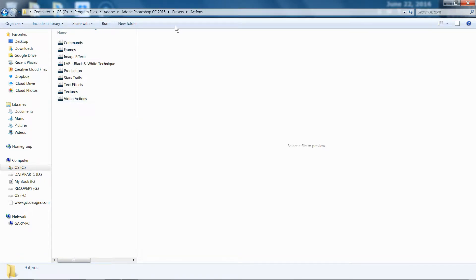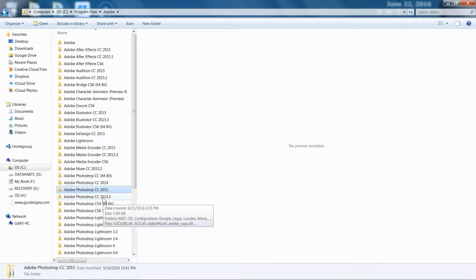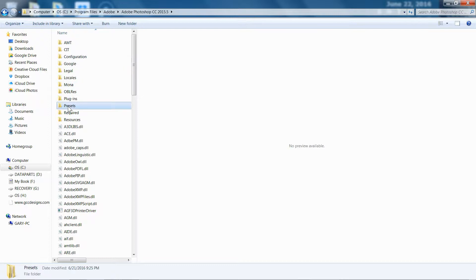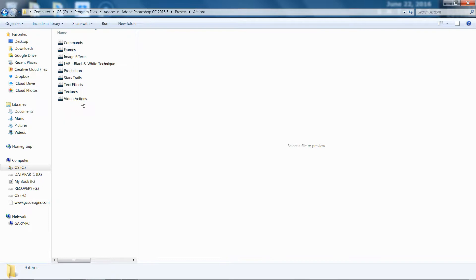And then go again back to CC 2015.5, and then to Presets, and then to Actions, and then paste them in here.